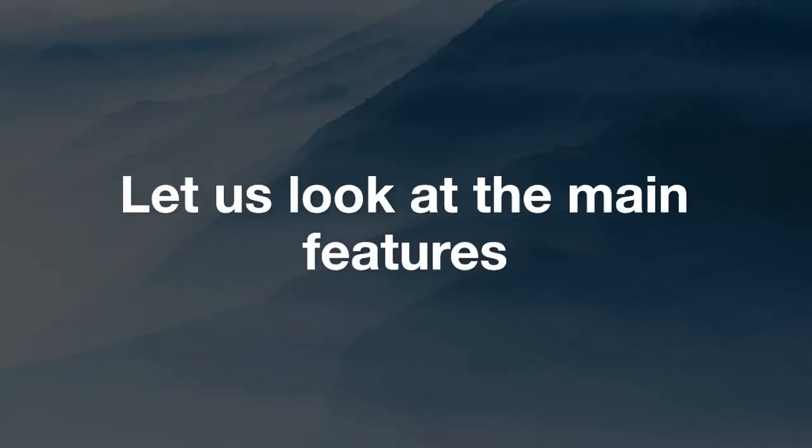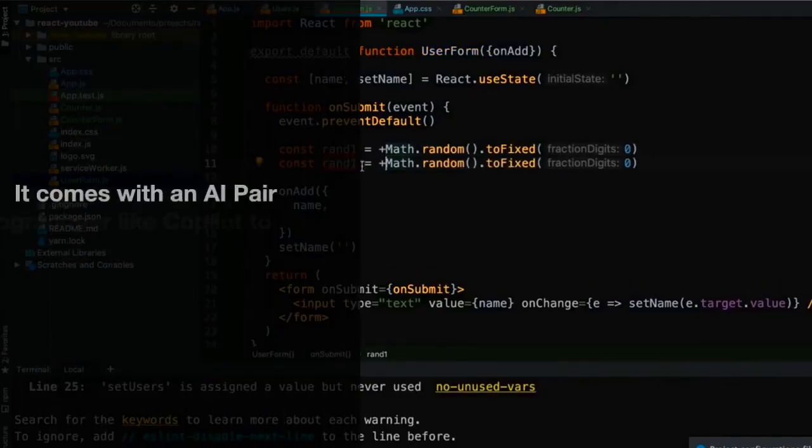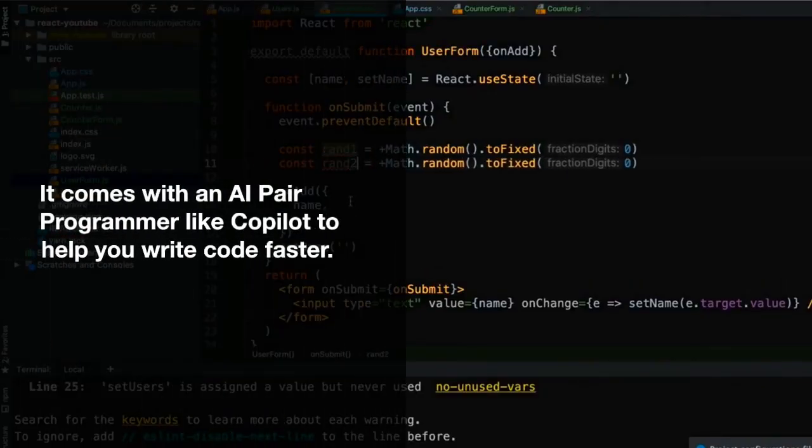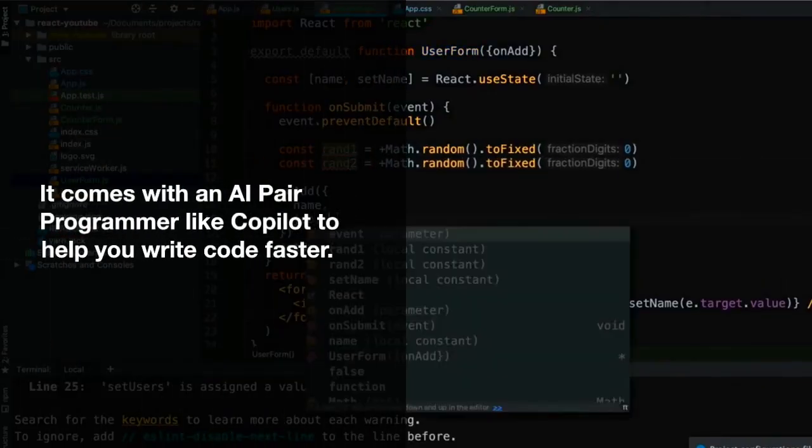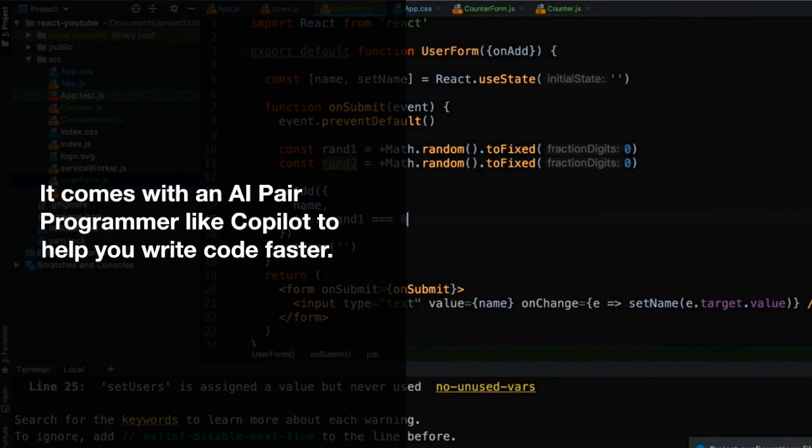Let's look at the main features now. The first one is the AI pair programmer like Copilot to help you write code faster.